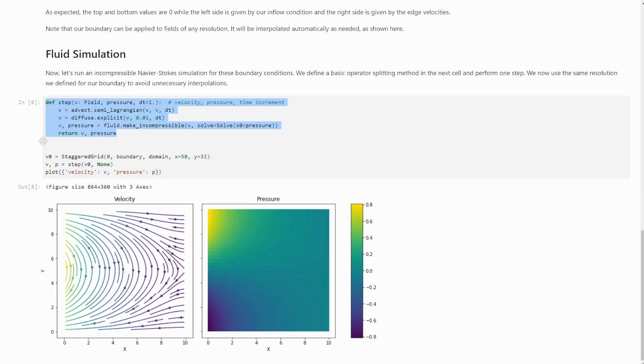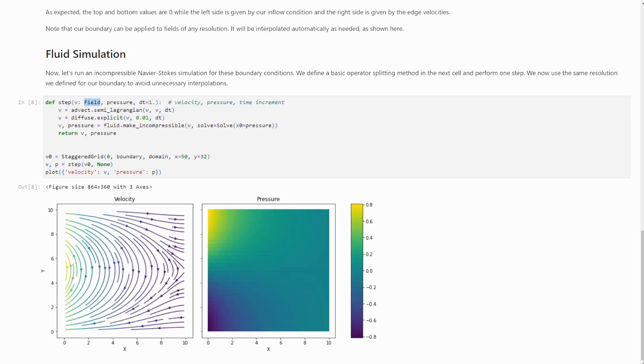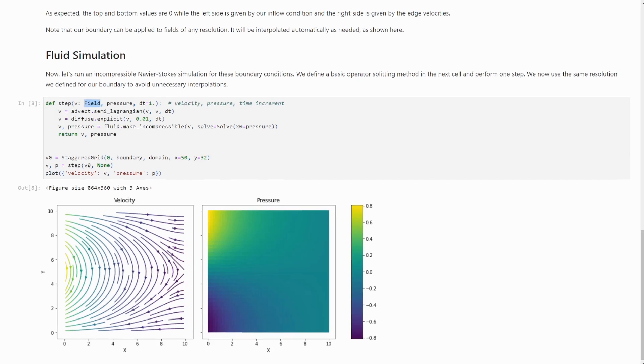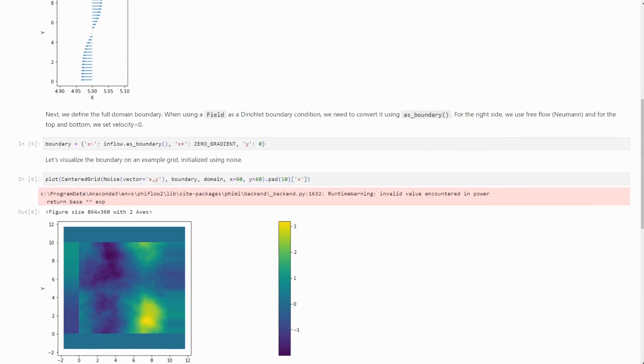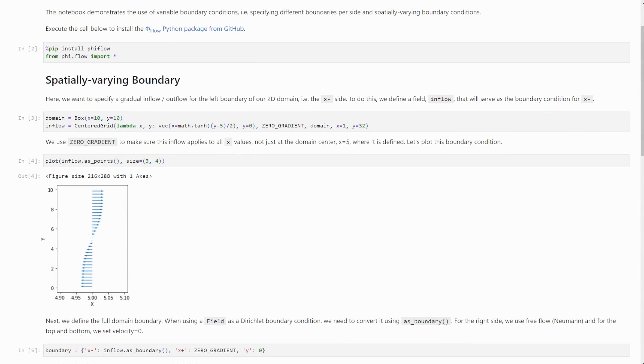We have simplified FireFlow's API. All the different fields, like centered grid, staggered grid, and point cloud have now been merged into the field class. And for backward compatibility, the old constructors have now been downgraded to functions, which return field instances.